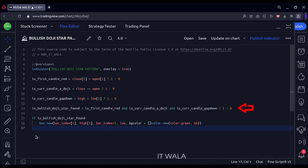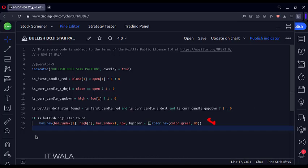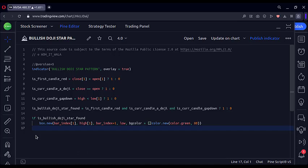Then we combine all these points and find out if we have a bullish doji star pattern. Finally, we draw a box around this pattern so that we can identify it easily on the chart.